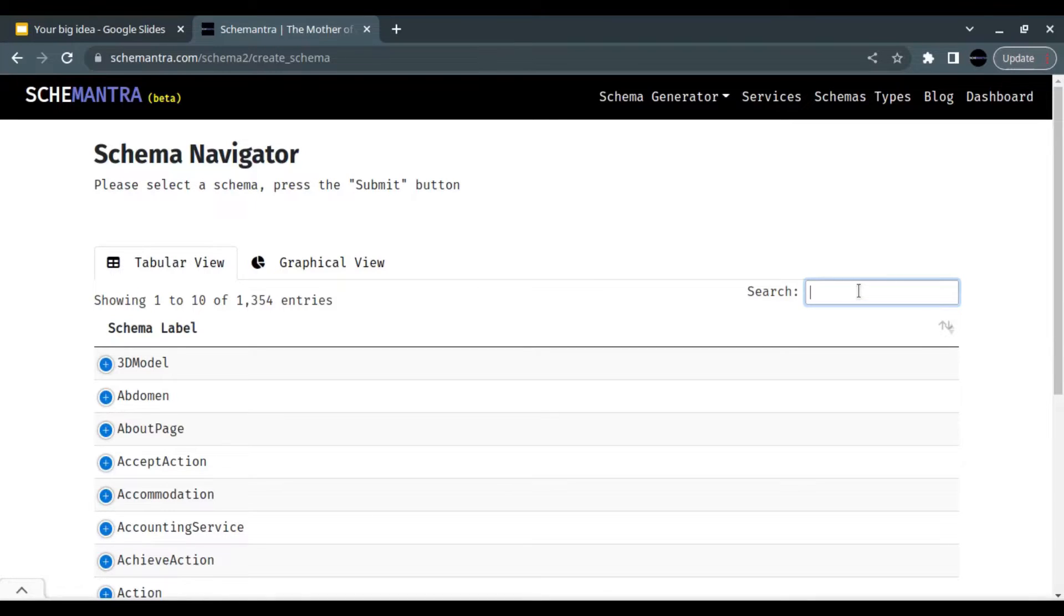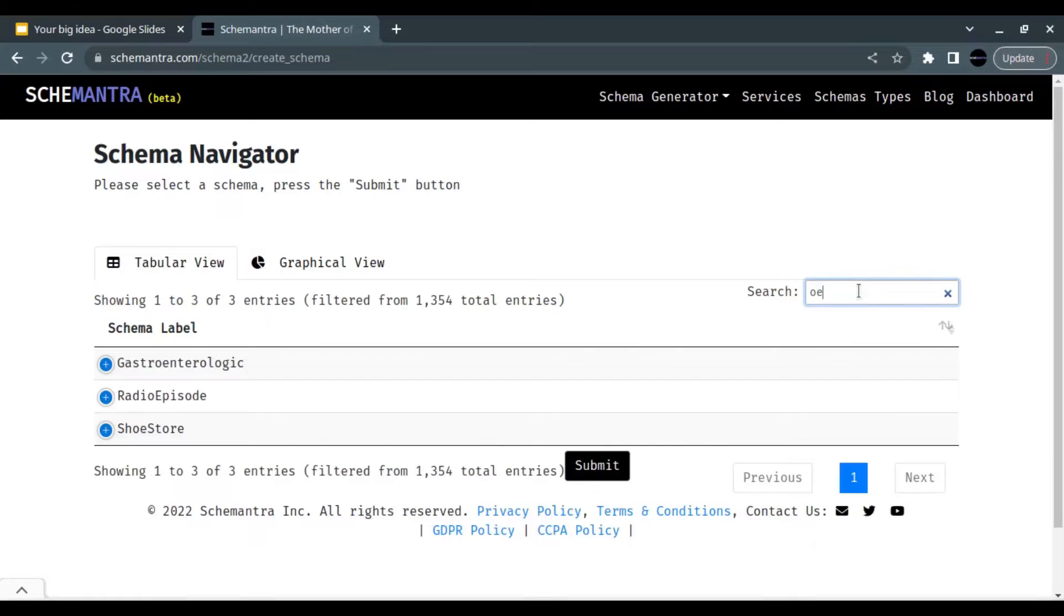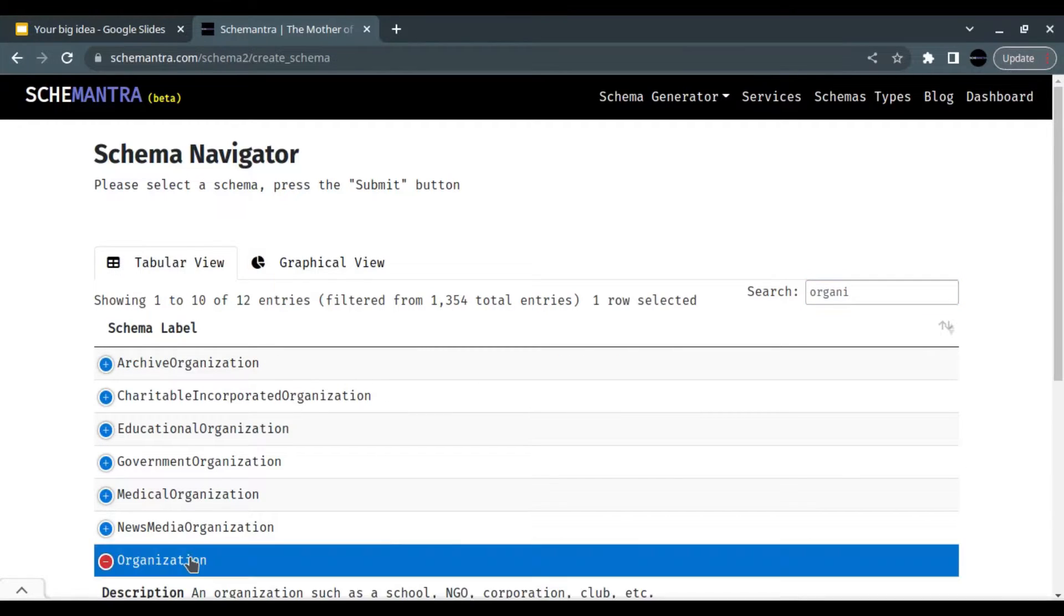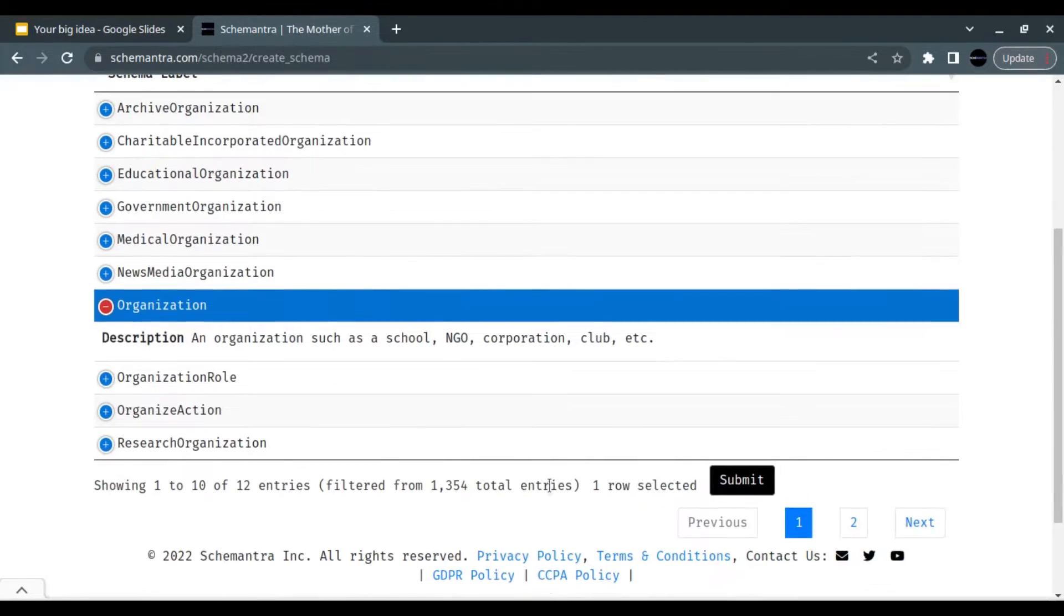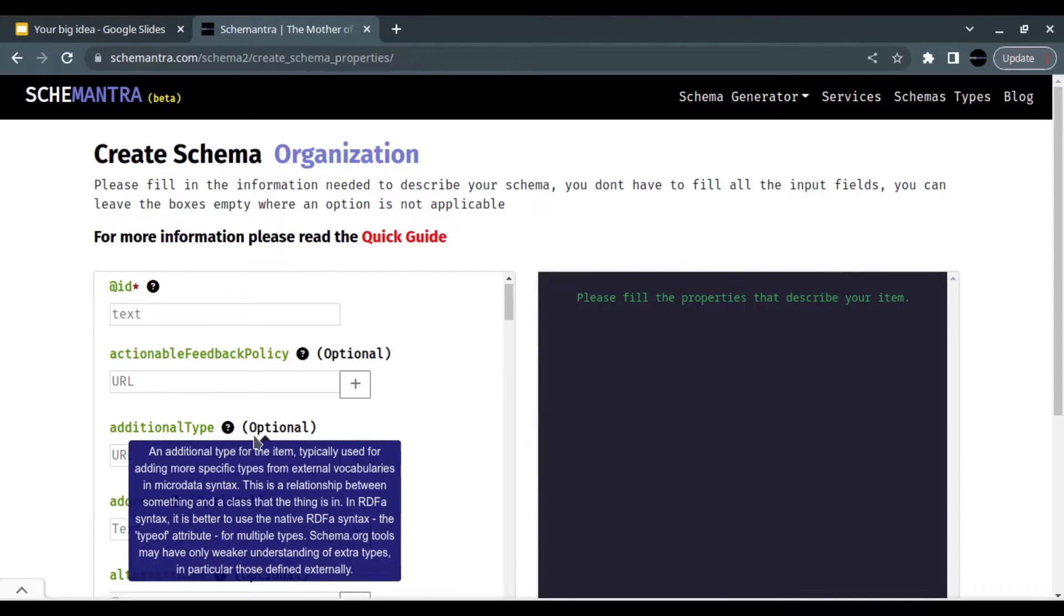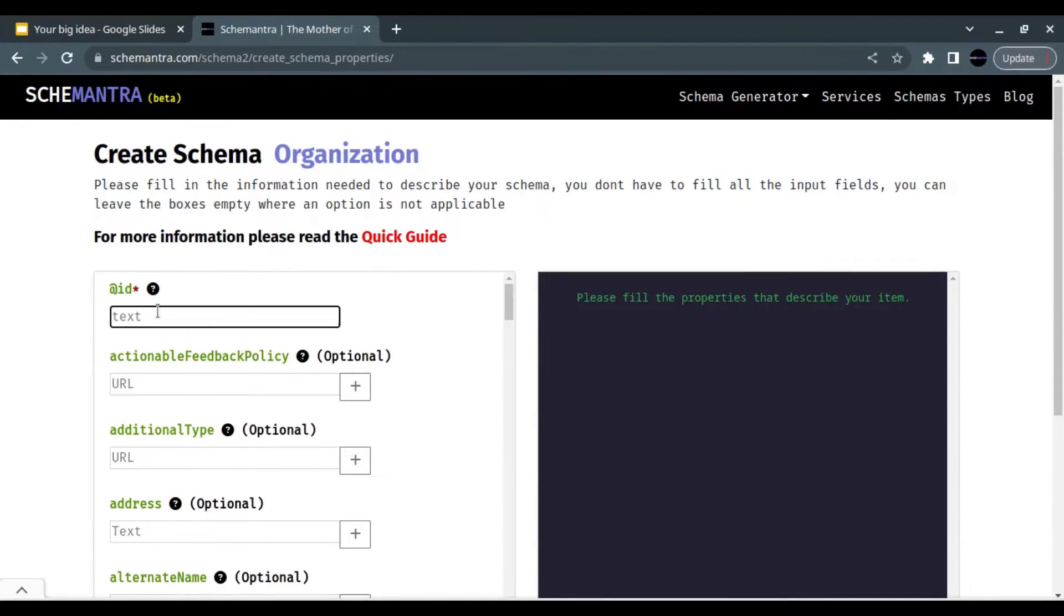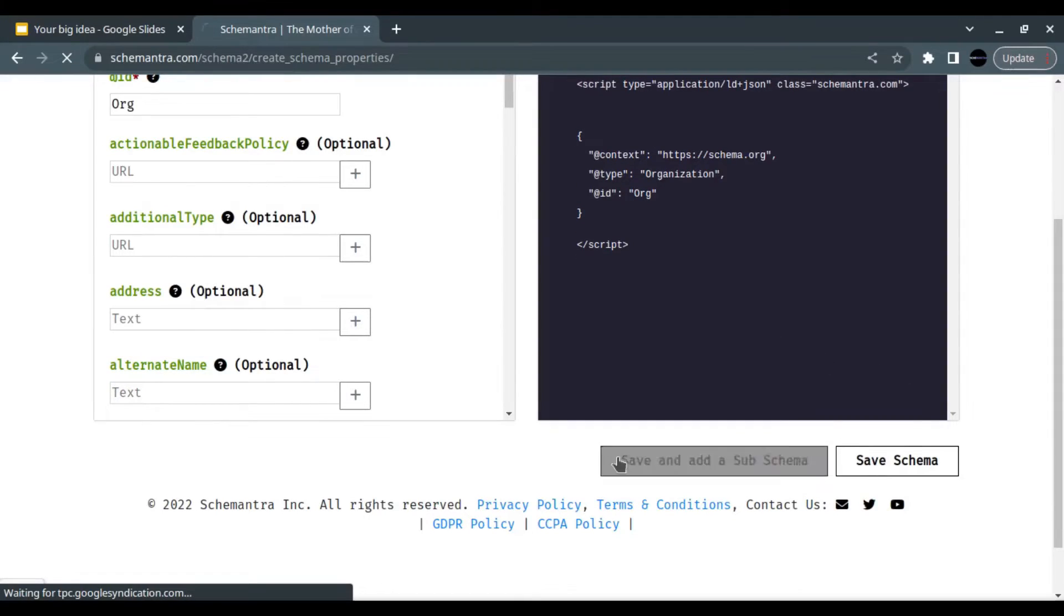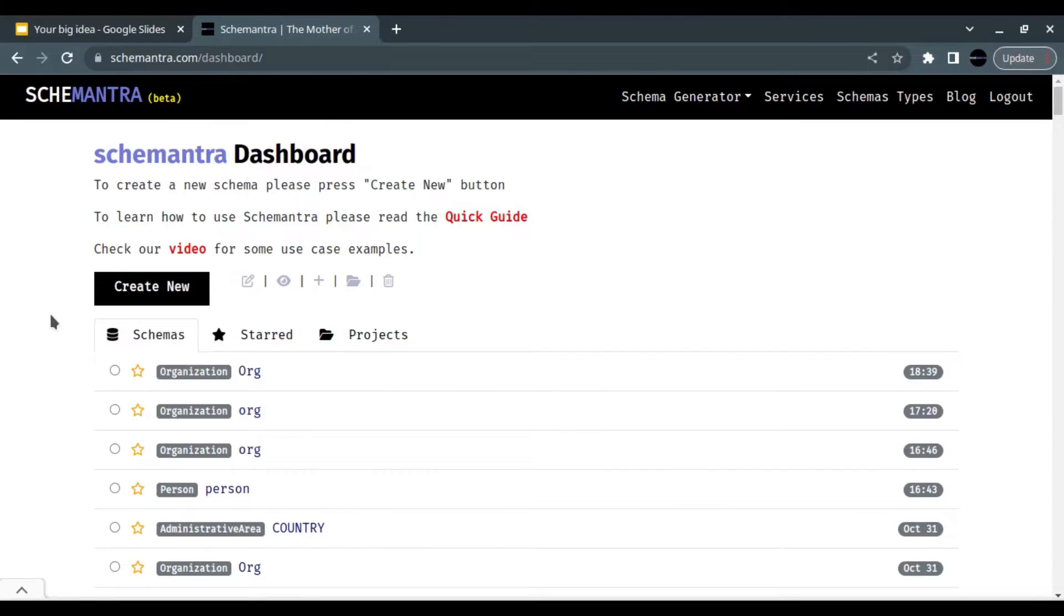So let's start with an organization schema. Submit. And I am going to leave this organization schema empty. I'll only add the ID here and I'll click save schema. On the dashboard, you can click on the organization schema and then click the plus sign to add another schema to it.